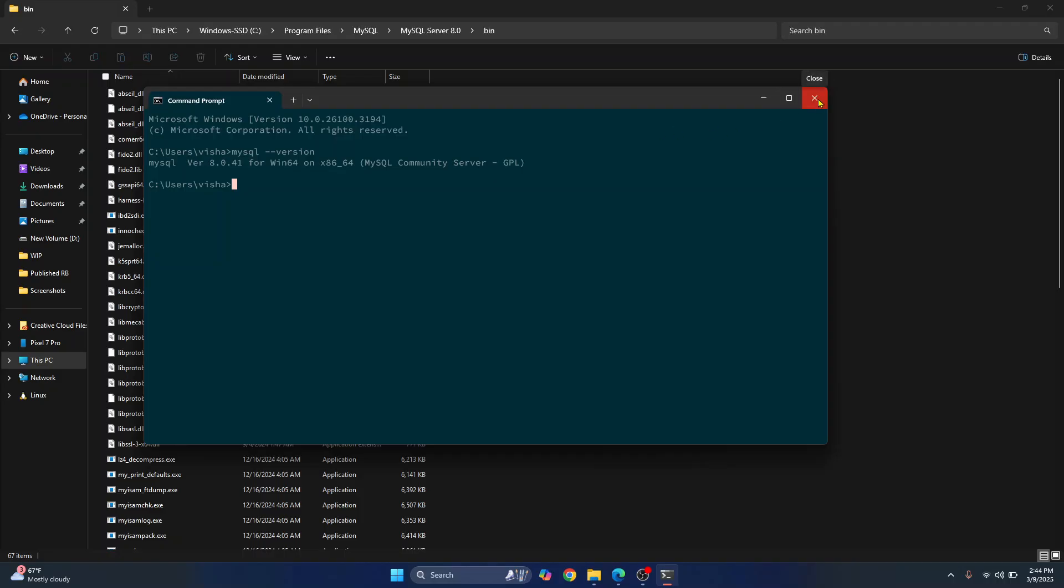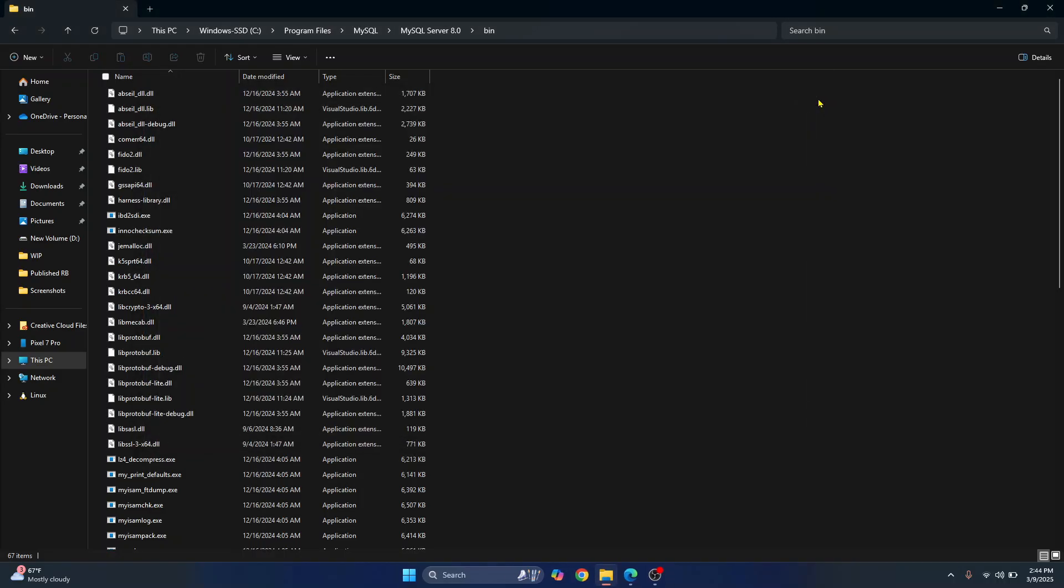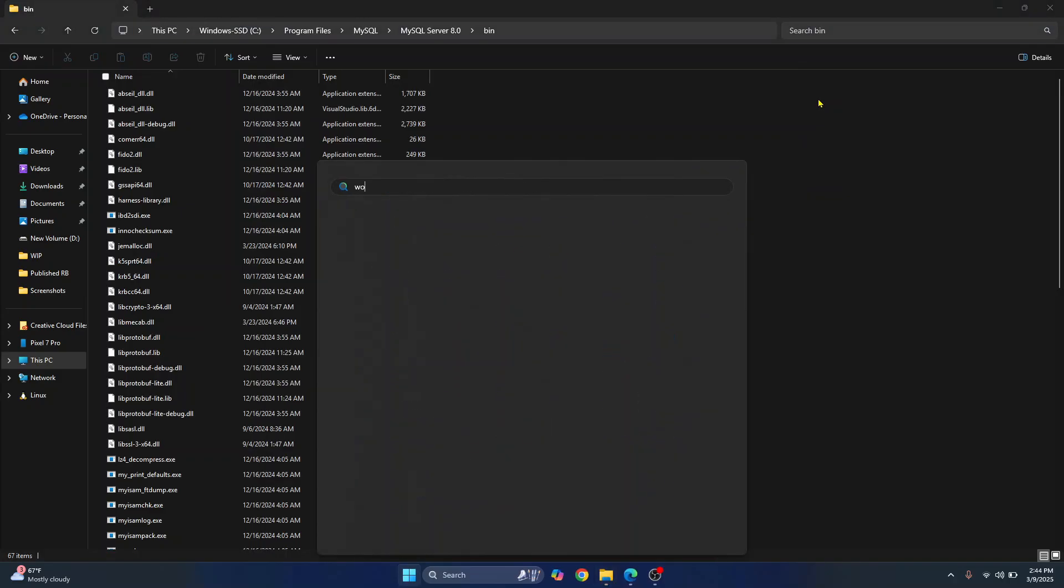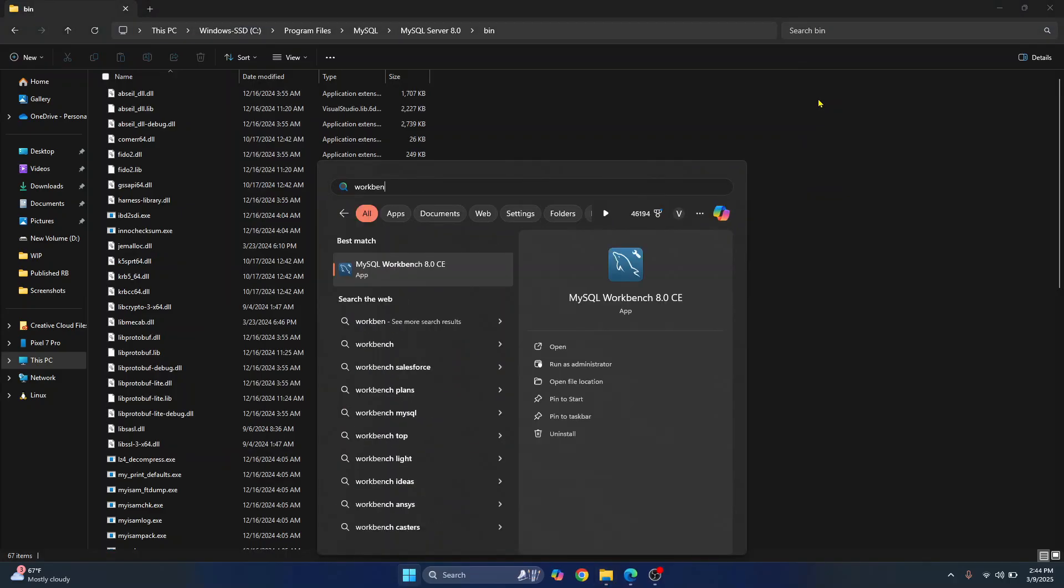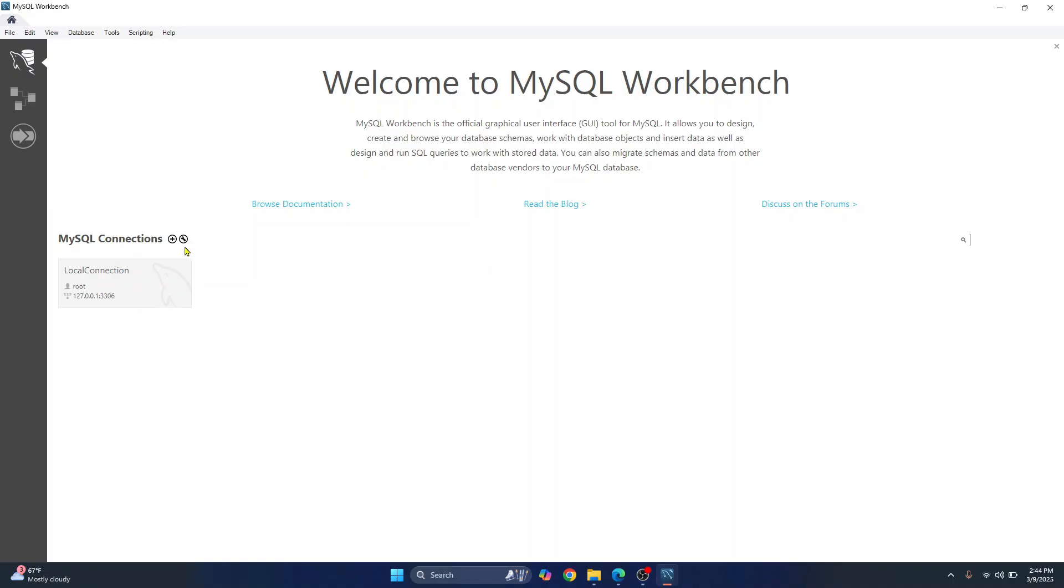Now let's see how we can connect to MySQL server from Workbench. So press your windows key and search for Workbench. And you will see Workbench 8.0. Click on this. And now Workbench is open. So I already had a local connection. So it is shown here. In your case, this will be empty. So just click on plus.